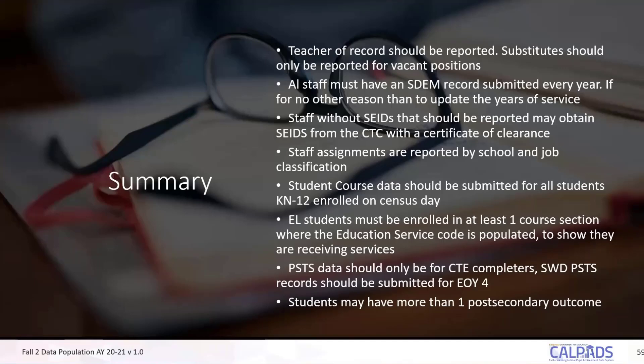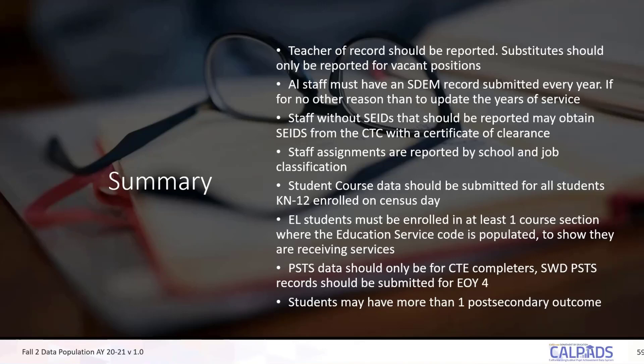The teacher of record should be reported. Substitutes should only be reported for vacant positions. All staff must have a staff demographic record to be submitted every year — so at minimum, you're updating the service years. Staff without SEEDs should also be reported; these may be your ROP staff, your charter school staff, or administrators at charter schools without SEEDs.